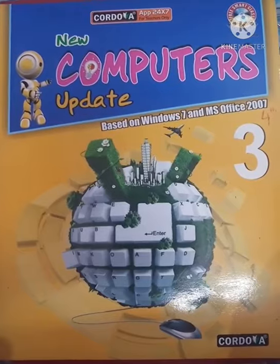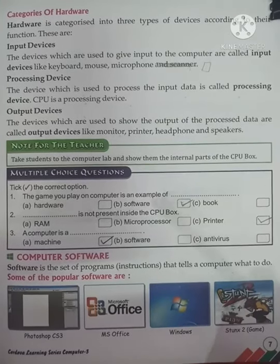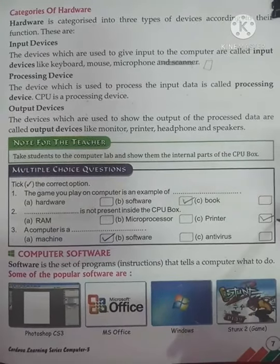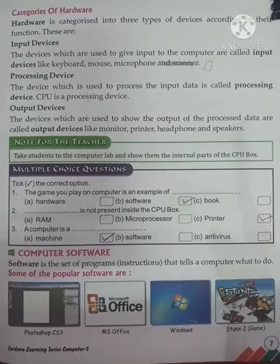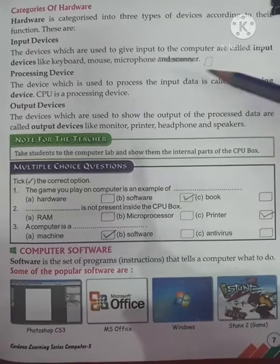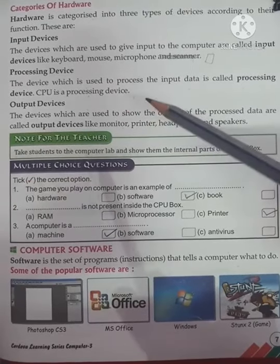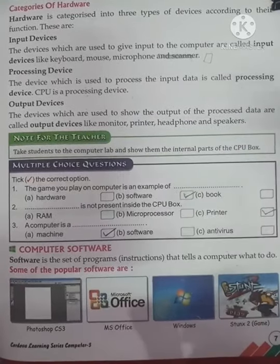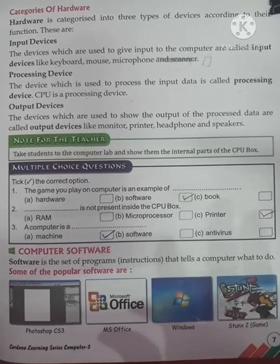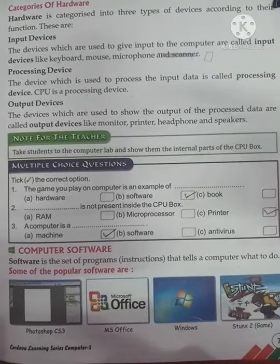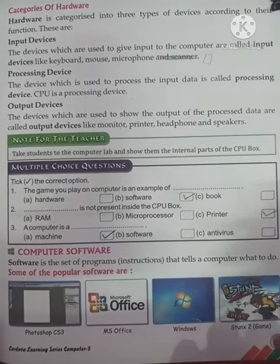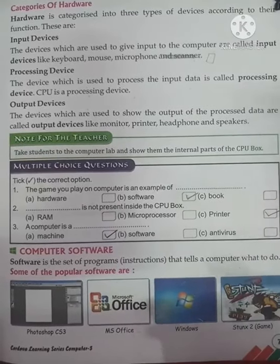We learned what hardware is — hardware is the part of the computer which you can touch and feel. Its categories are divided into input, processing, and output. Input devices are what we give to the computer; the CPU processes it; and output is what the computer gives back to us.